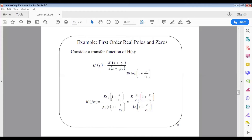The first step is to write H(s) in the correct form. We take out z1 to write the zero term as (1 + s/z1), and take out p1 to write the pole term as (1 + s/p1). This gives a new constant of k·z1/p1, multiplied by (1 + s/z1), divided by s and (1 + s/p1).